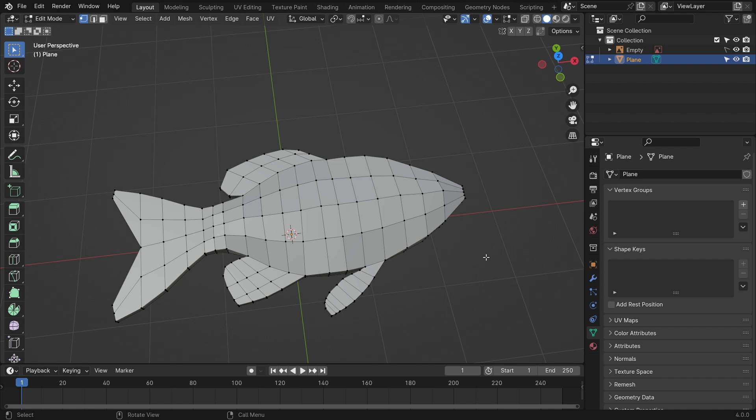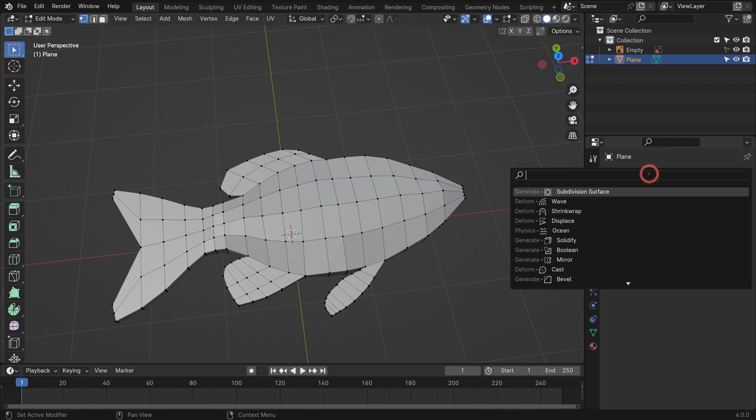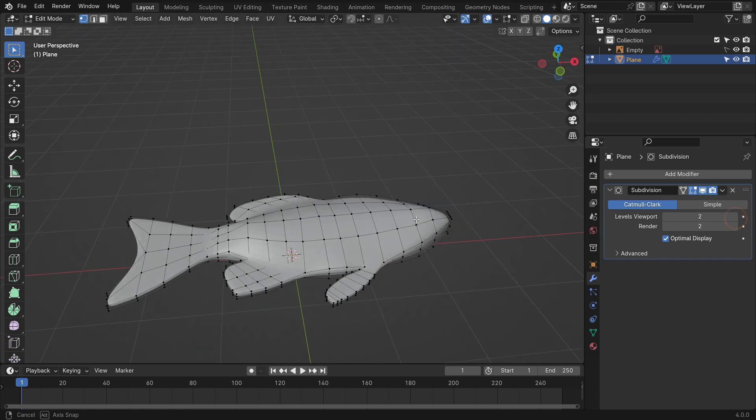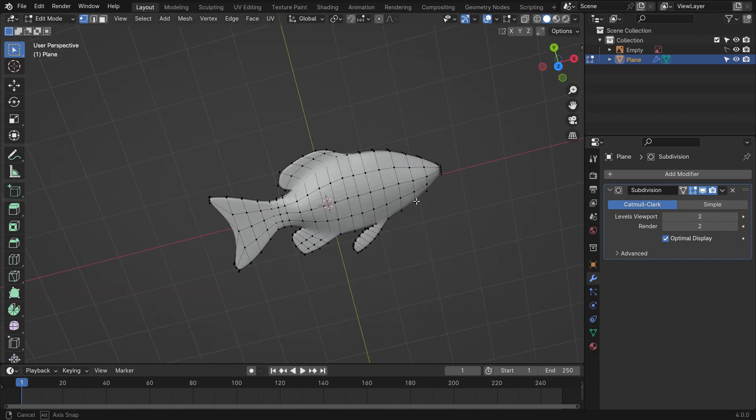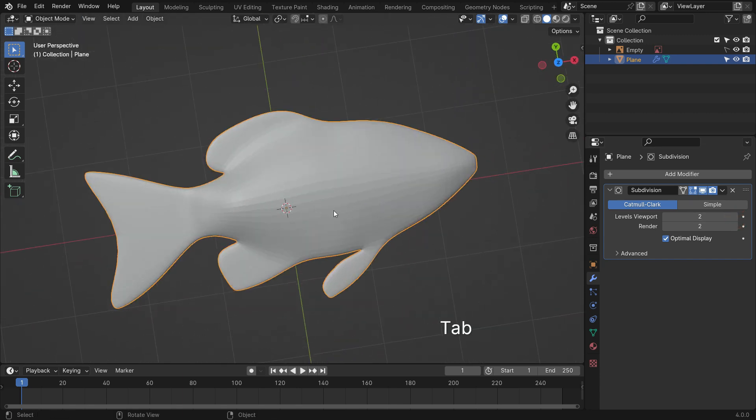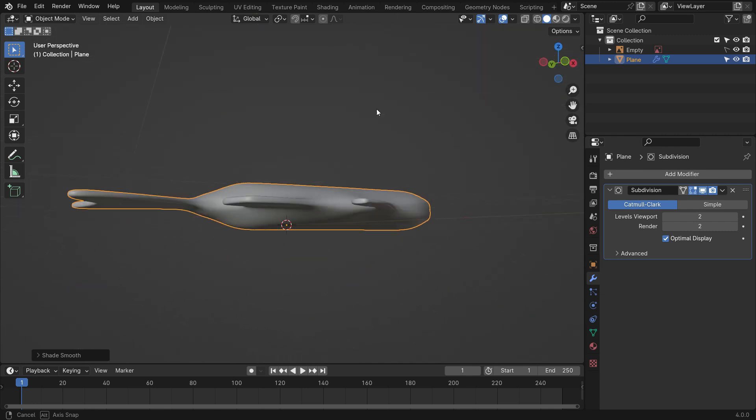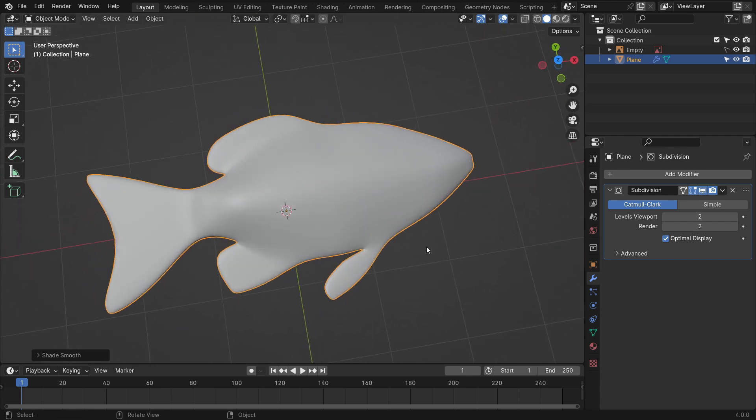Go to the Modifier tab and add a Subdivision Surface modifier. Set the subdivision level to 2. Switch back to Object Mode. Right-click and make Shade Smooth. Rename the plane as Fish in the Outliner Editor.